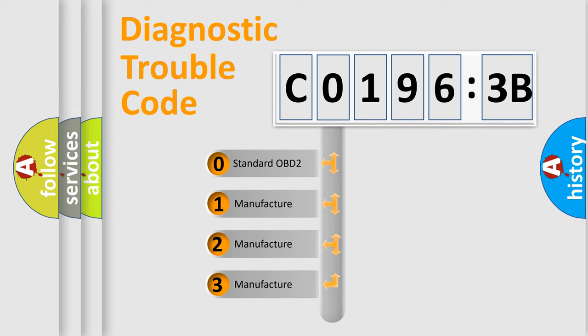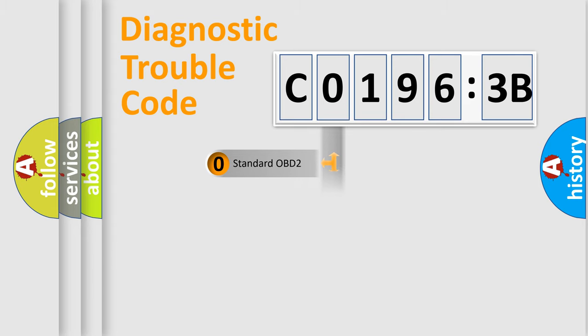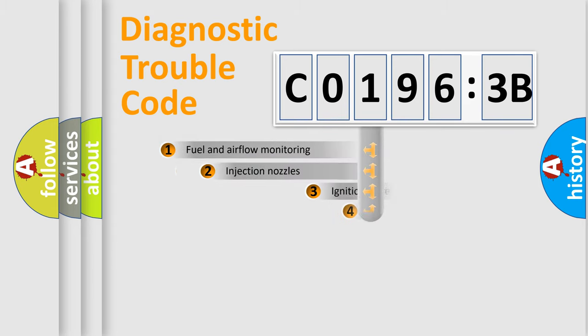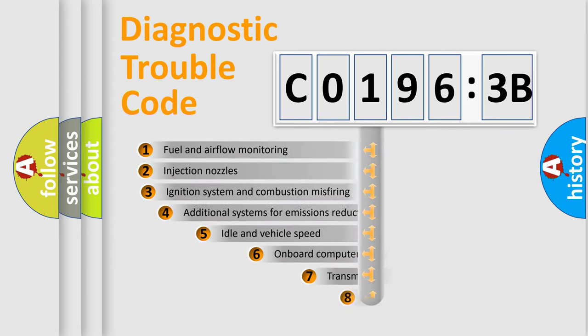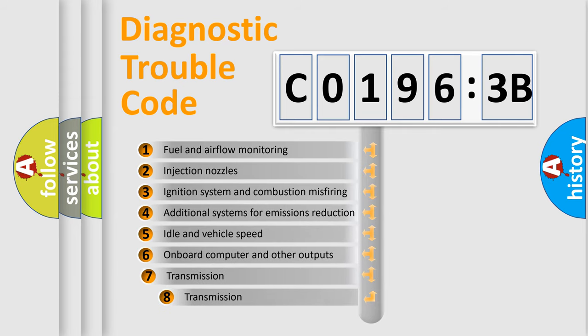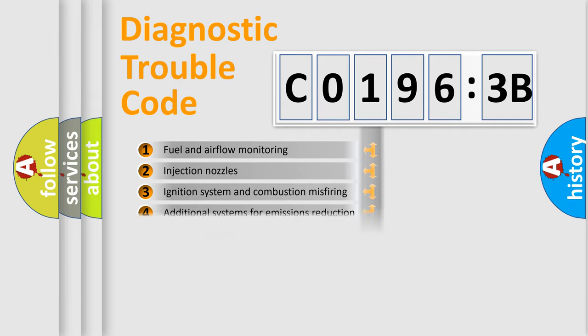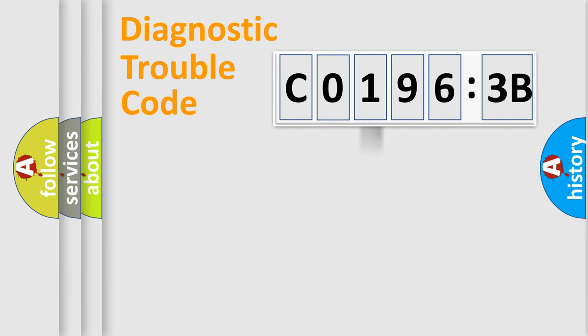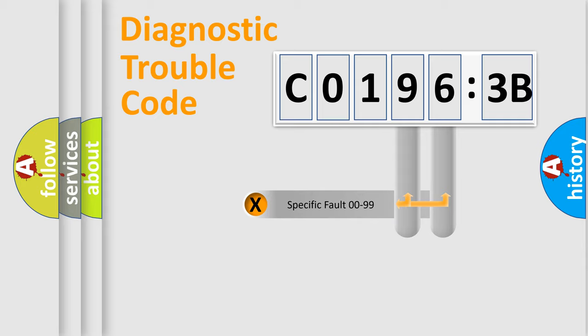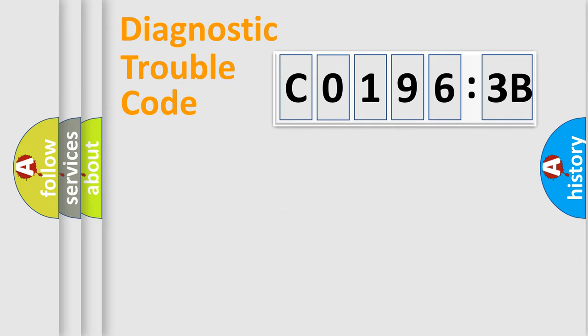If the second character is expressed as 0, it is a standardized error. In the case of numbers 1, 2, or 3, it is a more specific expression of a car-specific error. The third character specifies a subset of errors. The distribution shown is valid only for the standardized DTC code. Only the last two characters define the specific fault of the group.